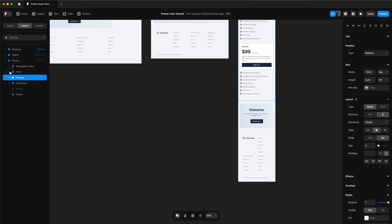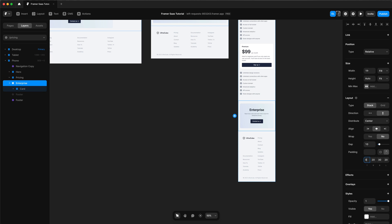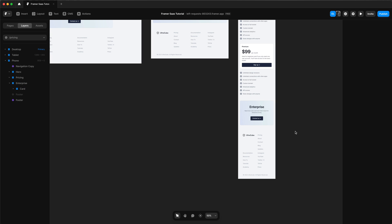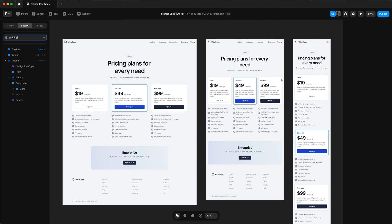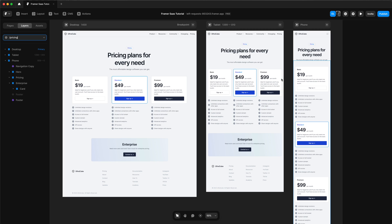We'll also adjust the padding for the enterprise section and reduce the padding above. And that is our pricing page — ready to go, all finished, responsive, and it looks fantastic. What's vital here is that because we did a lot of the legwork for the homepage — the titles, fonts, colors, all these different things — it makes it so much easier to build all the other pages of the website when you have the style nailed down.